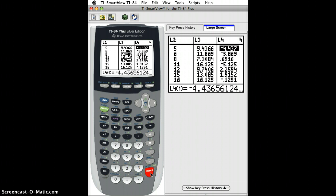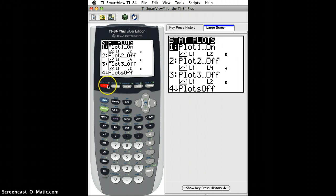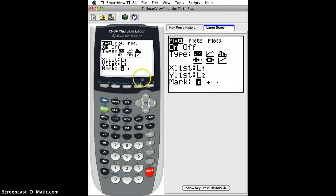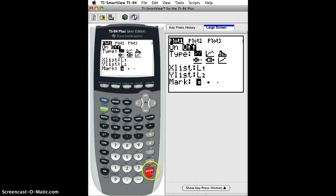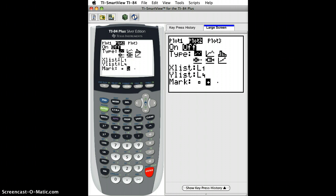I hit enter and it calculates that for me. Then I go over to graph—sorry, not graph—I go to 2nd stat plot and I'm going to turn off the first one. The first one is the one that was plotting the least squares line, so I'm going to turn that off, and then I'm going to go to plot 2. In plot 2 I'm going to plot the same thing, L1, that's our explanatory variable, versus L4.